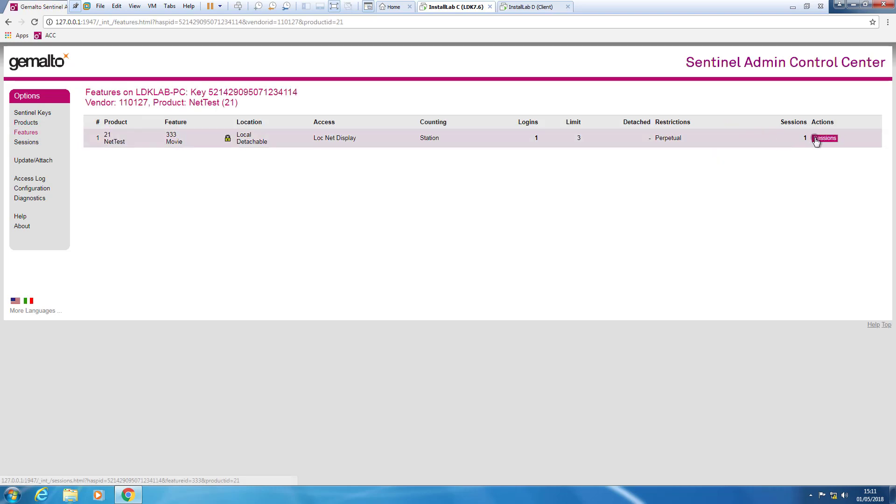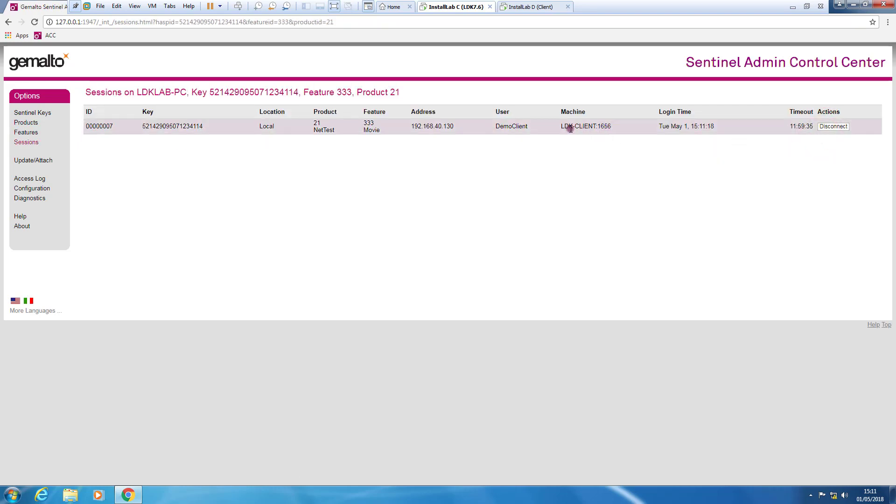If I return here and go to products, I can see that now my pool is only two because someone is using this feature.